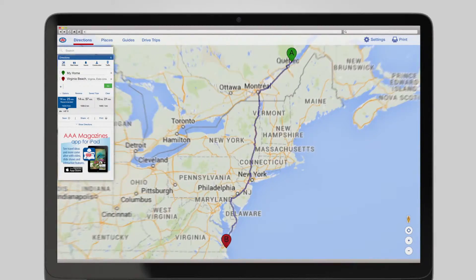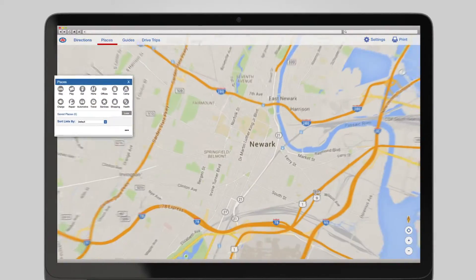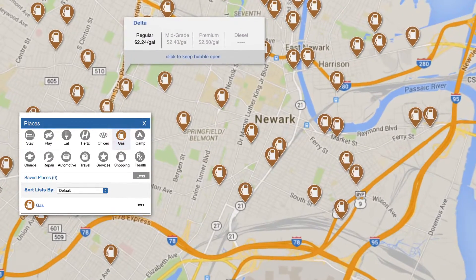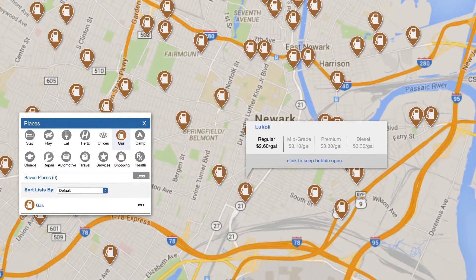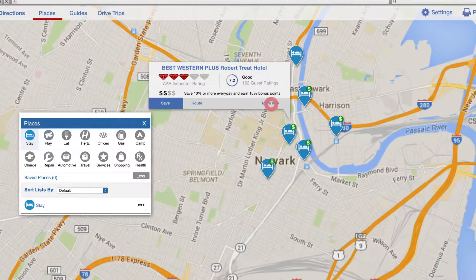Plan where to stop, check local gas prices, and find out where to stay, the best places to eat, and the attractions in the areas you'll be traveling through.